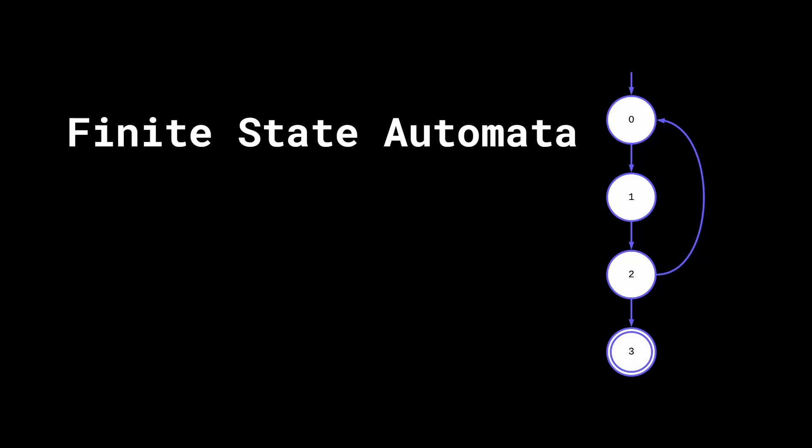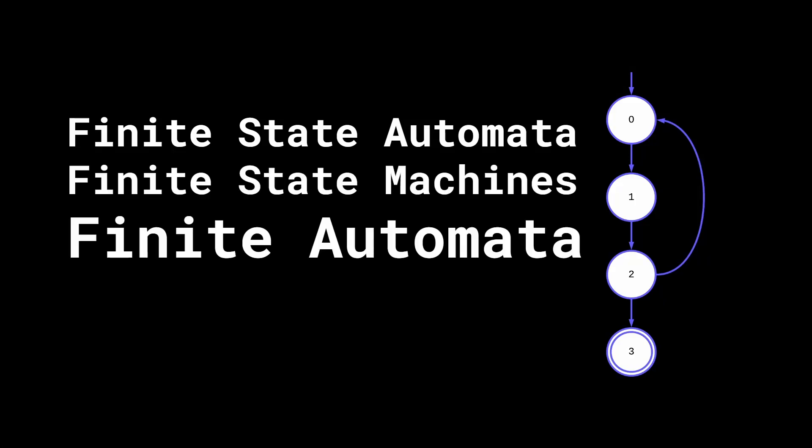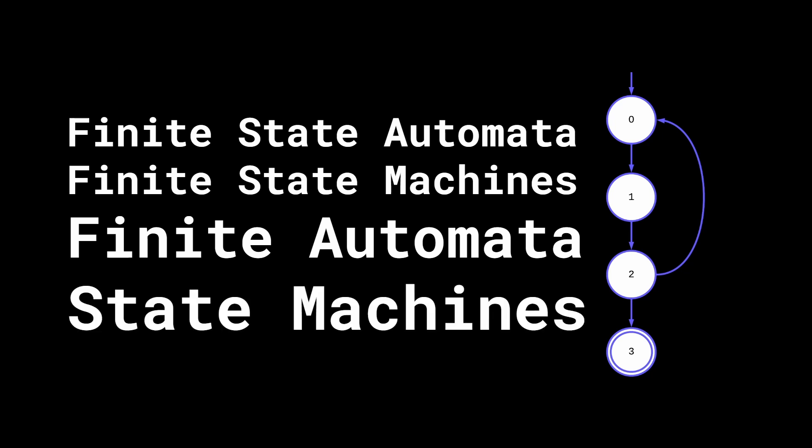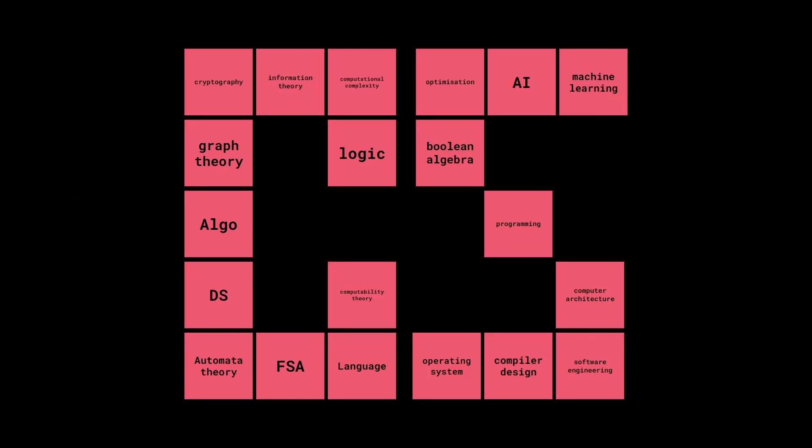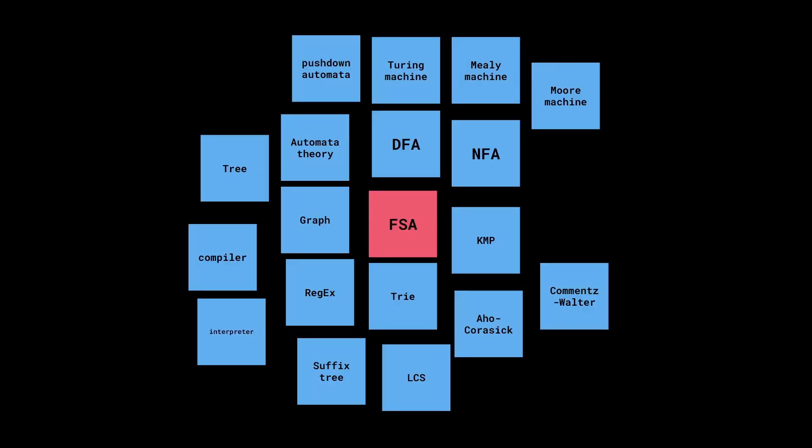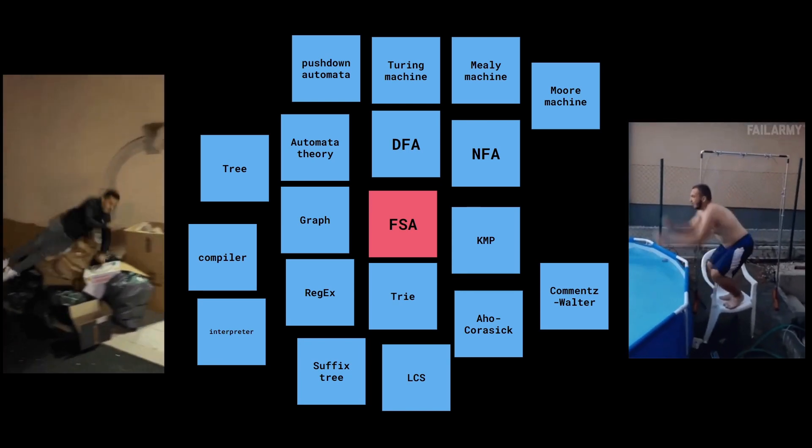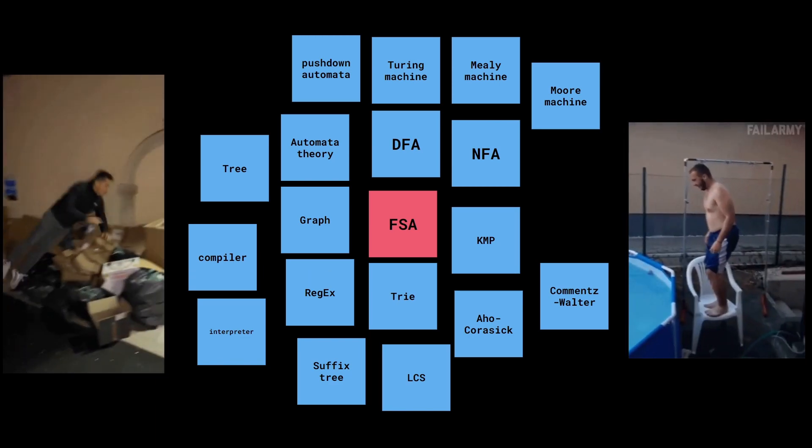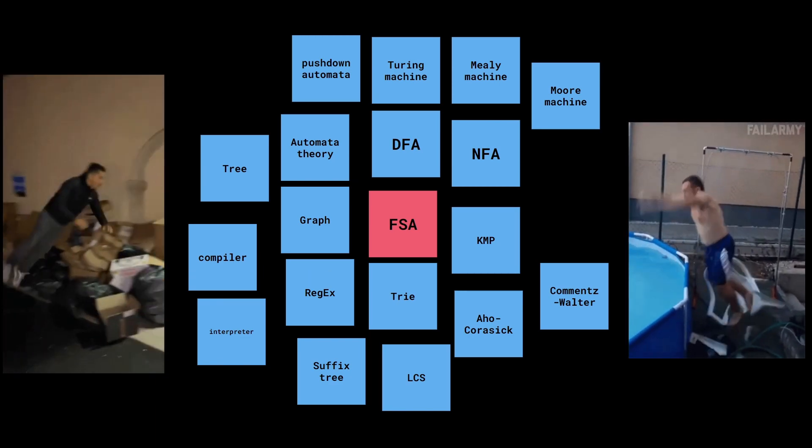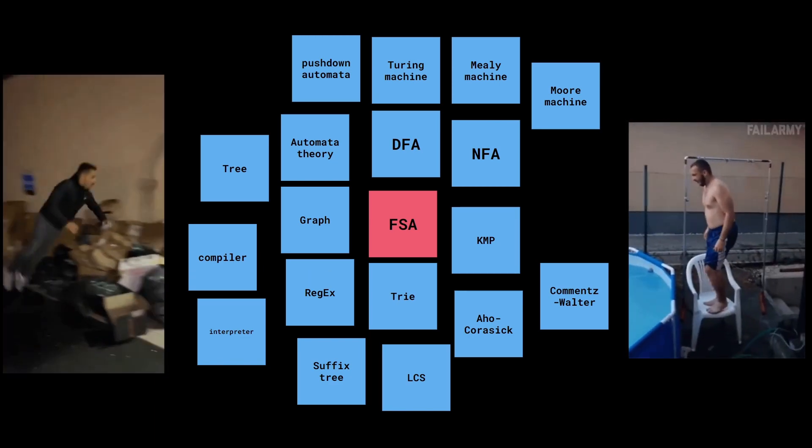Finite state automata, also known as finite state machines or finite automata or sometimes just as state machines, represents the simplest model of computation. It is one of the most fundamental building blocks of computer science and is at the origin of numerous applications and algorithms manipulating strings. Before diving into more complex algorithms, I want to make sure to introduce the ideas necessary to understand them.